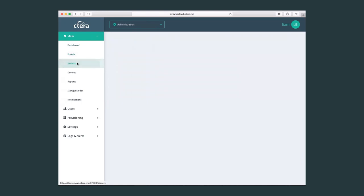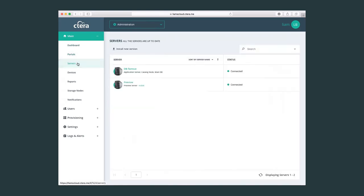In the server menu, here we will cover and review the different components we have of the Cetera portal. So remembering that we have an application server, a catalog node, and a preview server. These are the main three components of the Cetera portal. So here we can just very easily update the different components and just check on the status.